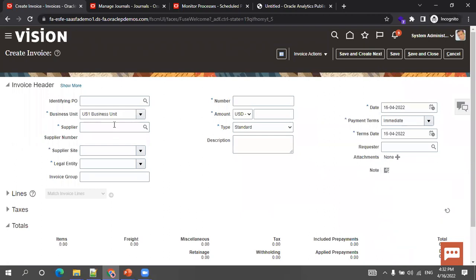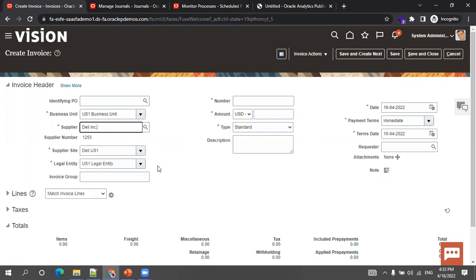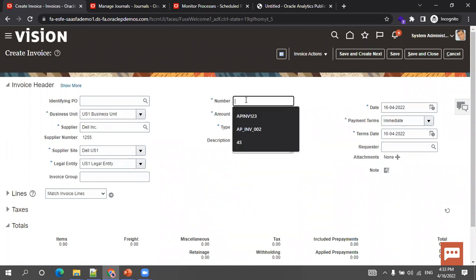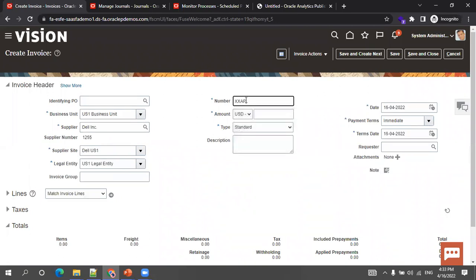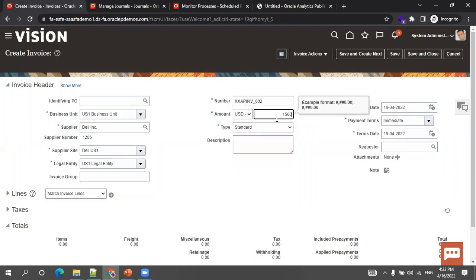We'll navigate to the invoice page. Let's start with entering the mandatory parameters. We start with the business unit — by default, based on the access your user has, the business unit will be populated, or you can change it. Then enter the supplier information. Let's enter Dell — once you mention the supplier, it will populate the supplier site as well as the legal entity based on the supplier site. Then mention the invoice number — let's say 'XXAP_INVOICE_002' — then mention the amount.